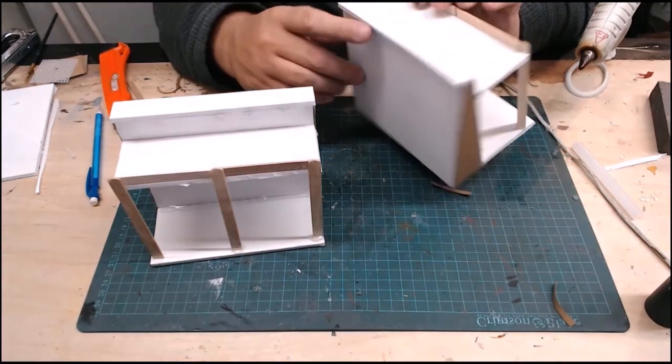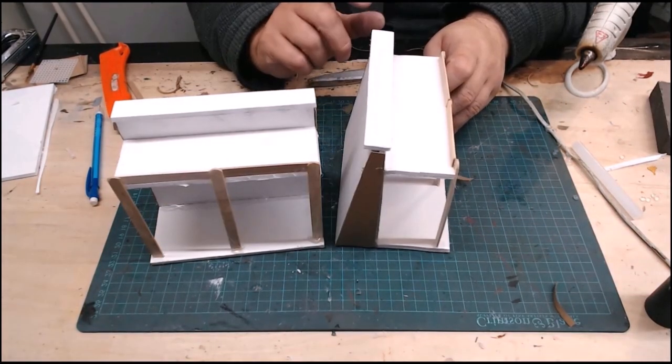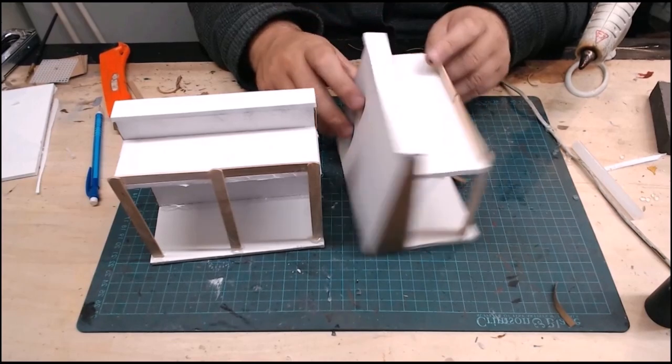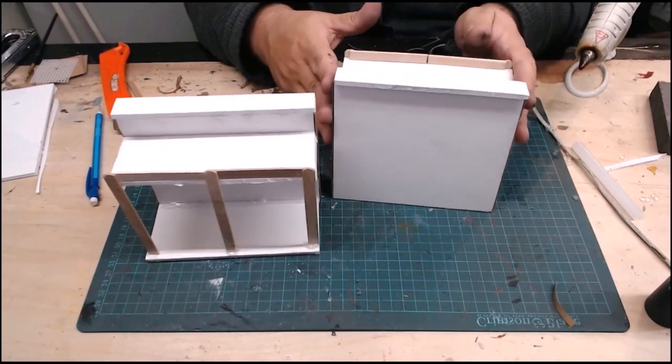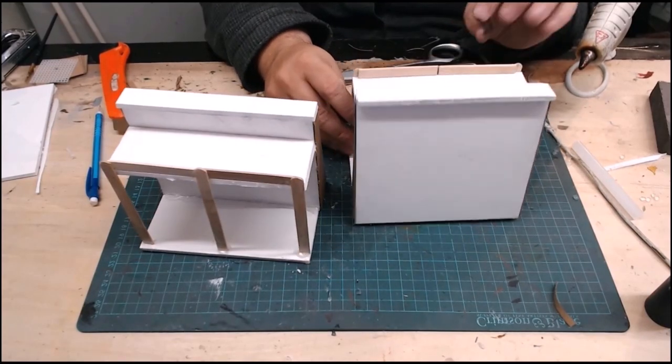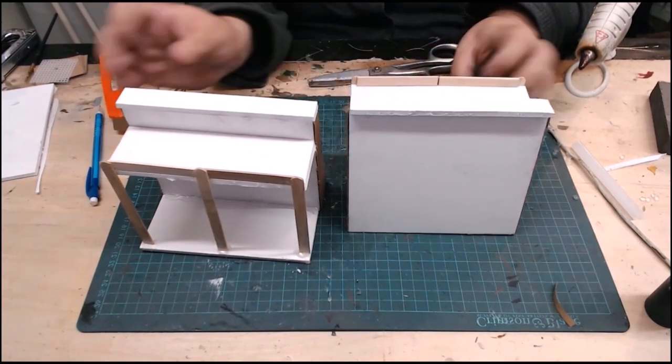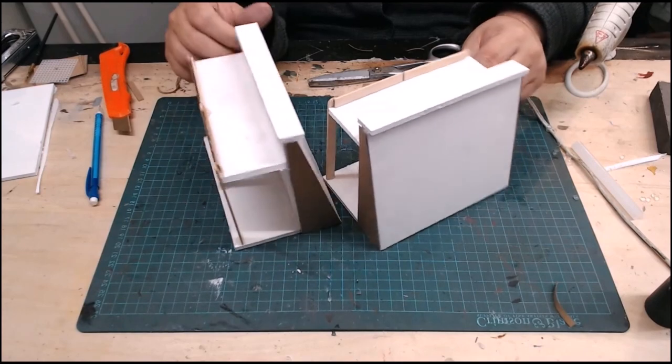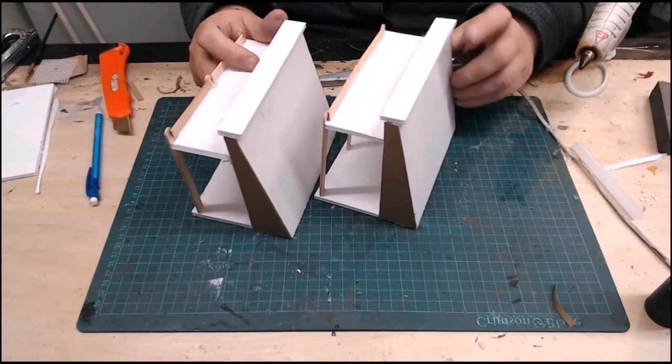So we've got our railing, we've got our sides on here, and now we're ready to start detailing our pieces. Now you can go super fancy.